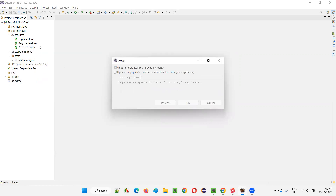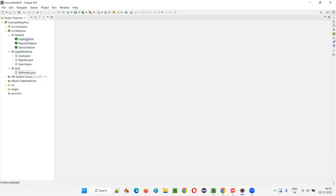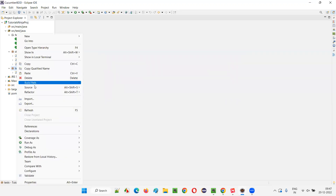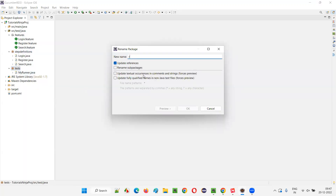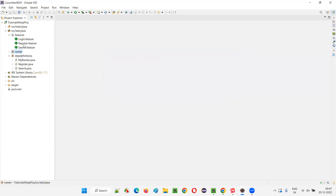They're getting moved. Feature files are under the features package — login, register — and step definition classes are under the step definitions package. Now my runner is under the test package. Instead of creating a new package, I'll just rename the same package. I'll right click, select Refactor, and rename this package. I'll just name this package as runner. Under runner, we have my runner. You can give any name for these packages, there are no restrictions.